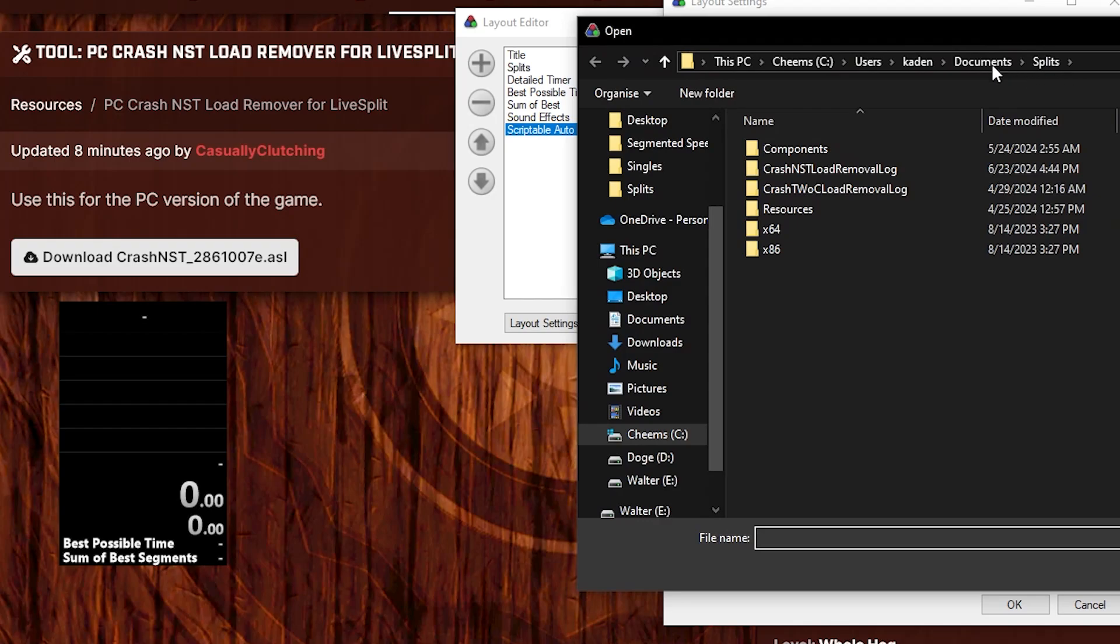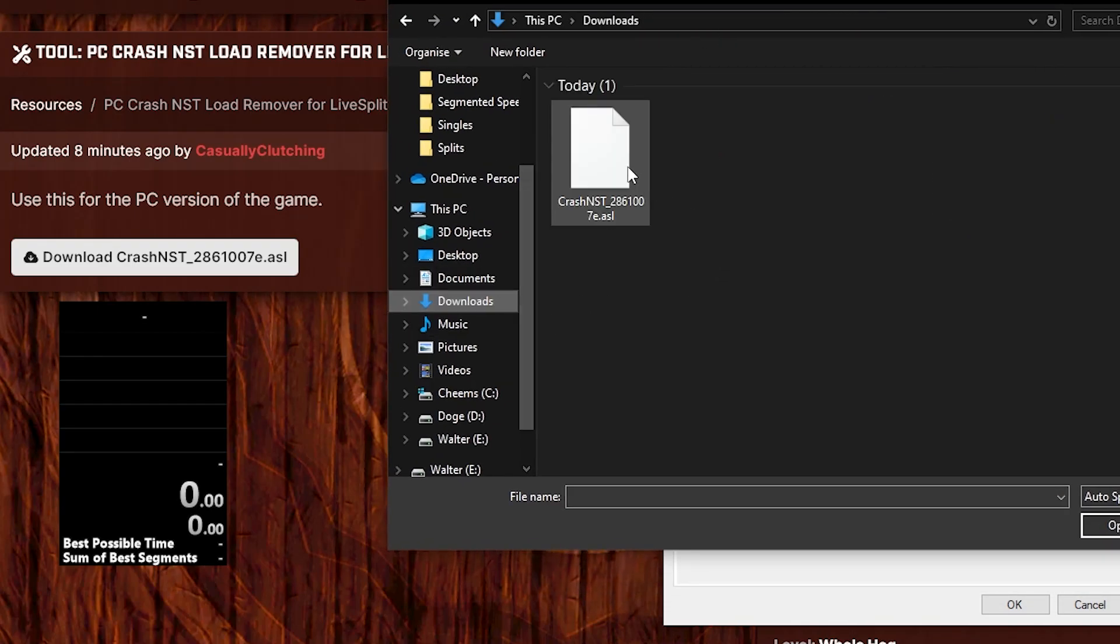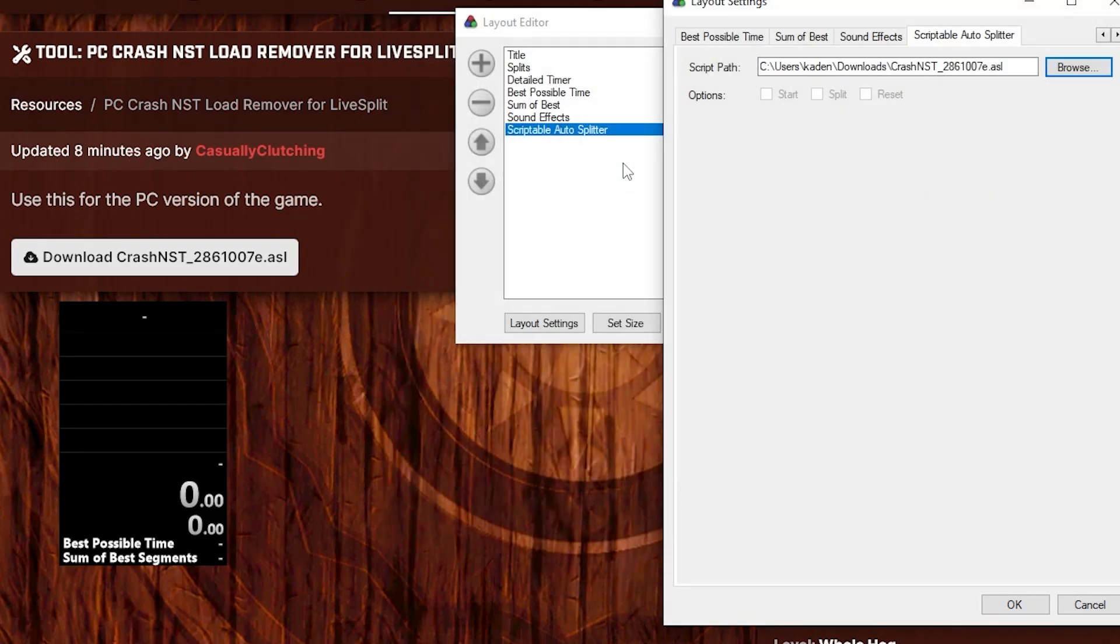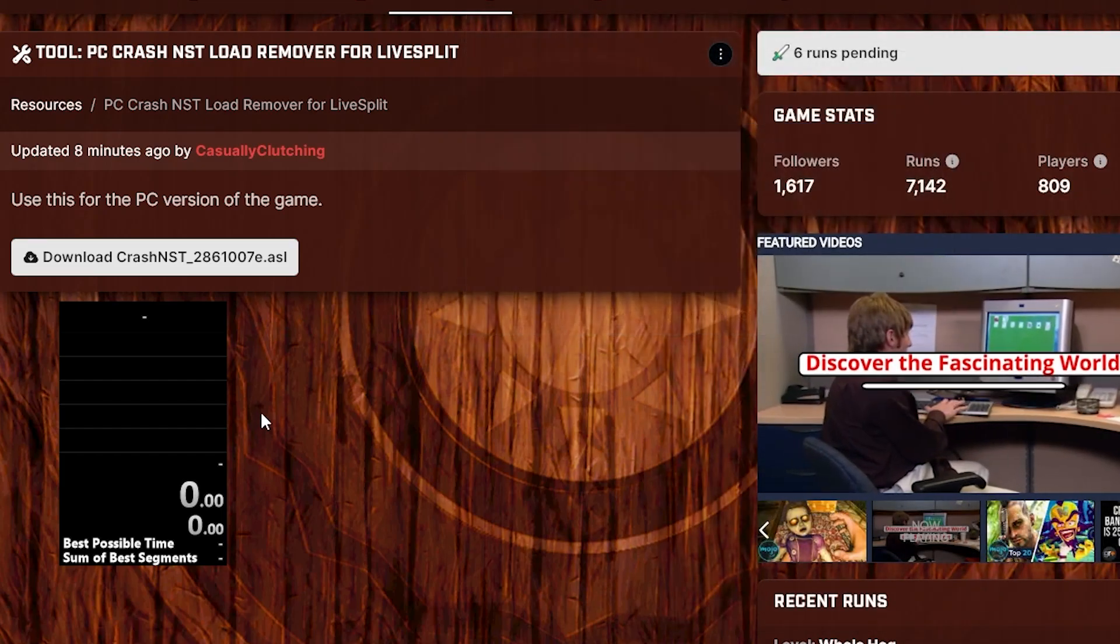Go to Browse and find where it is. For me, it's just in Downloads. Hit that. Hit OK.